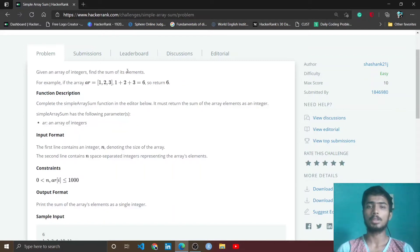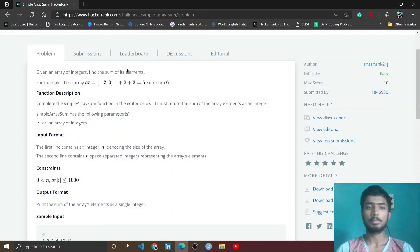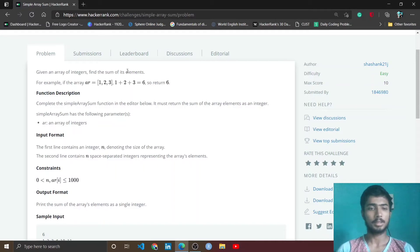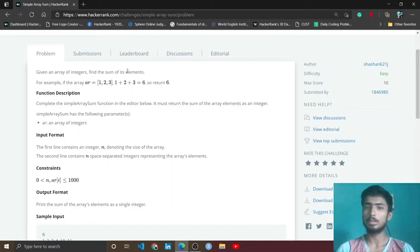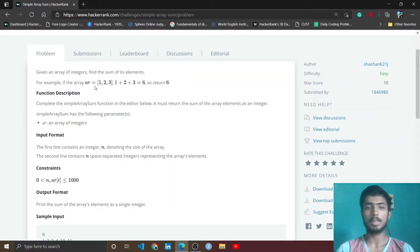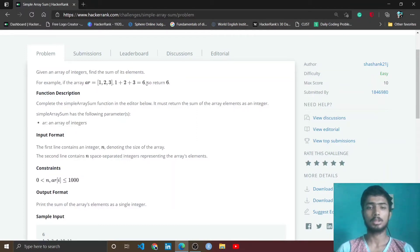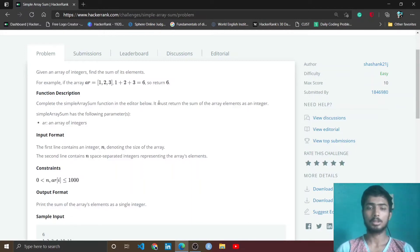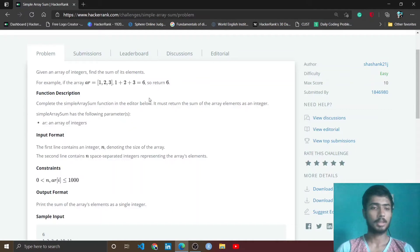For example, if the array ar equals [1, 2, 3], that means 1, 2, 3 are the elements of ar array, and the sum of 1, 2, 3 is 6, so you have to return 6. That means you have to return the sum of all the array elements.